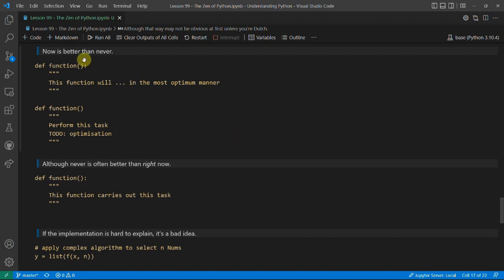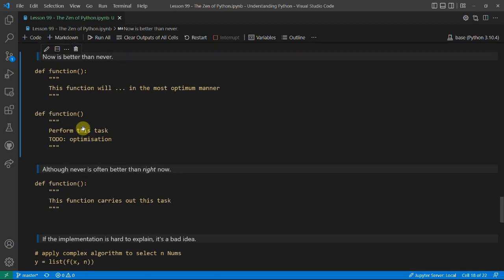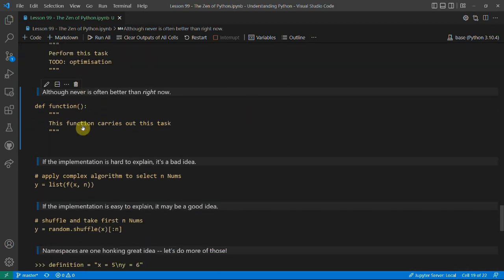'Now is better than never'. A function planned to do something in the most optimum manner might never actually be written because you have other things going on and never get around to it. Whereas instead you might write version one — not very good, maybe breaking some of these rules — but you go back and fix it. A great example is task scheduling: the more time you spend scheduling tasks, the less time you spend actually doing them. Although 'now' doesn't mean 'right now', which might mean rushing in and writing a function you never use.